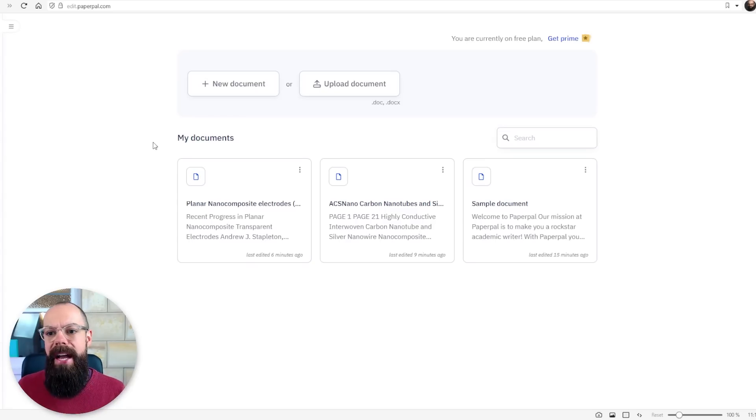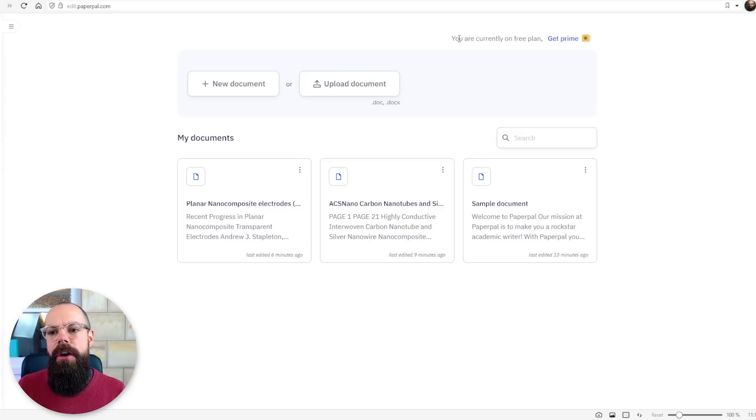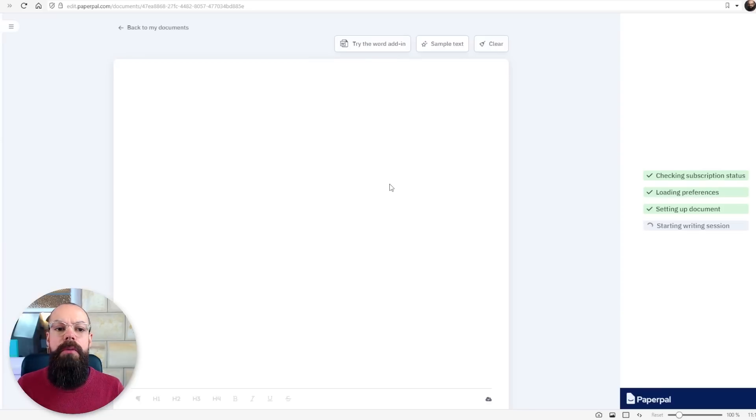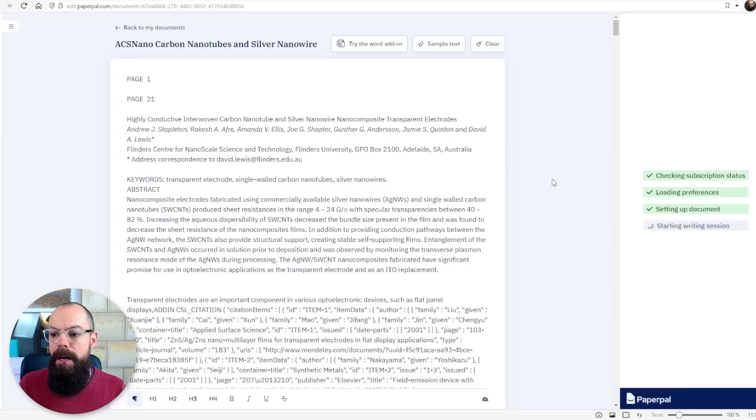Another really important tool that you should be using is paperpal.com. Paperpal here has got a really kind of generous free plan. I've uploaded one of my old papers that was submitted and accepted.